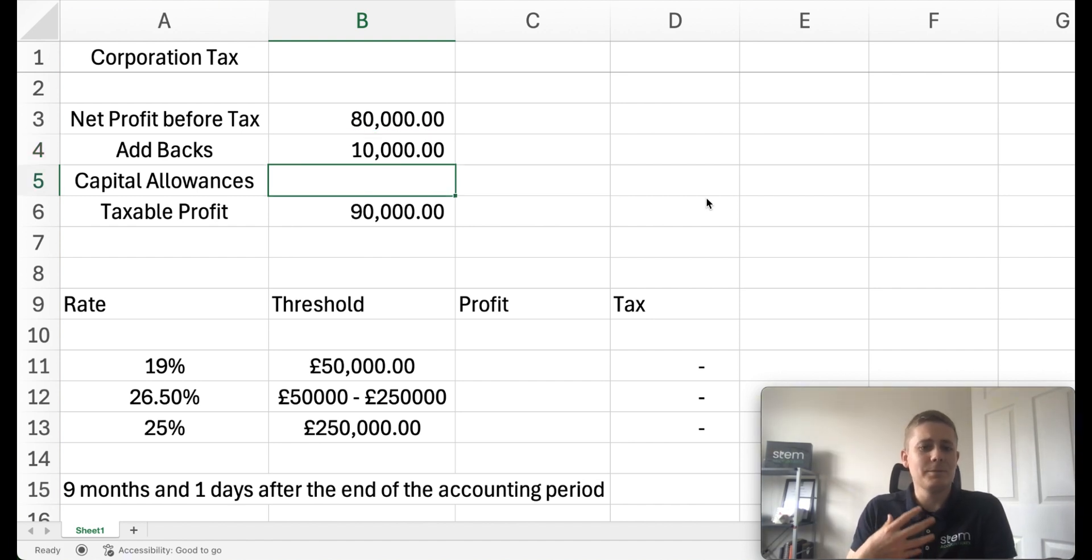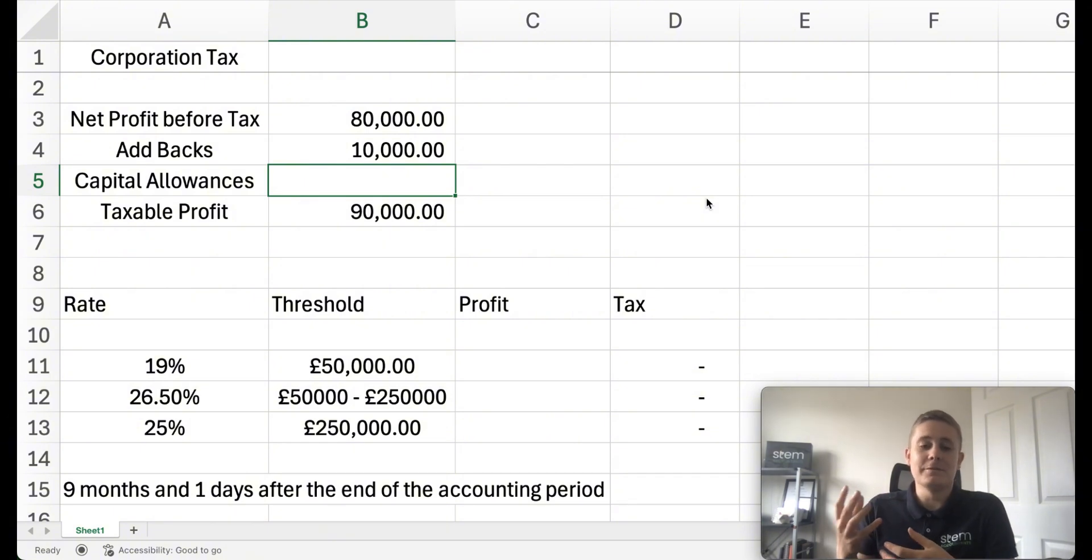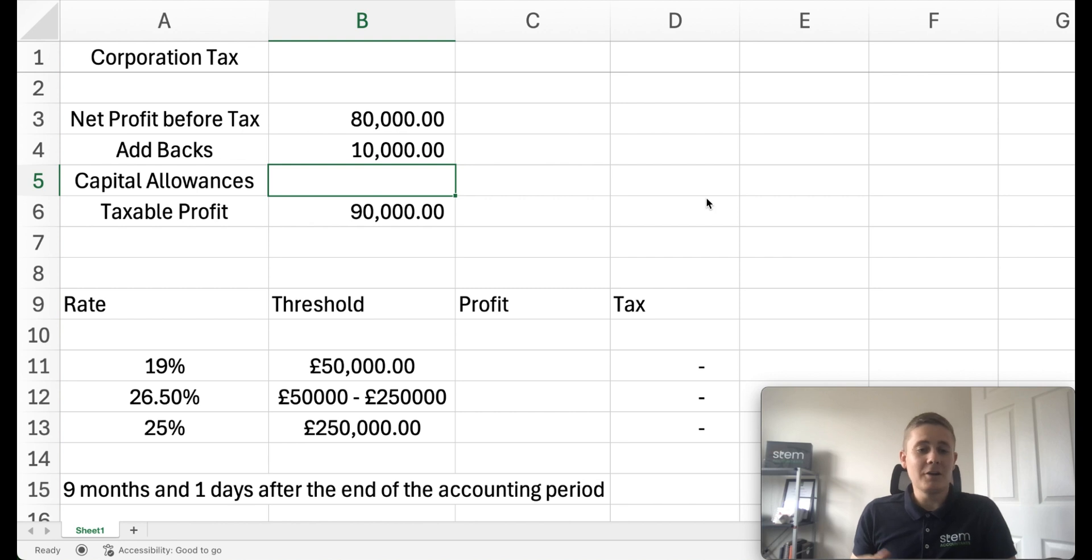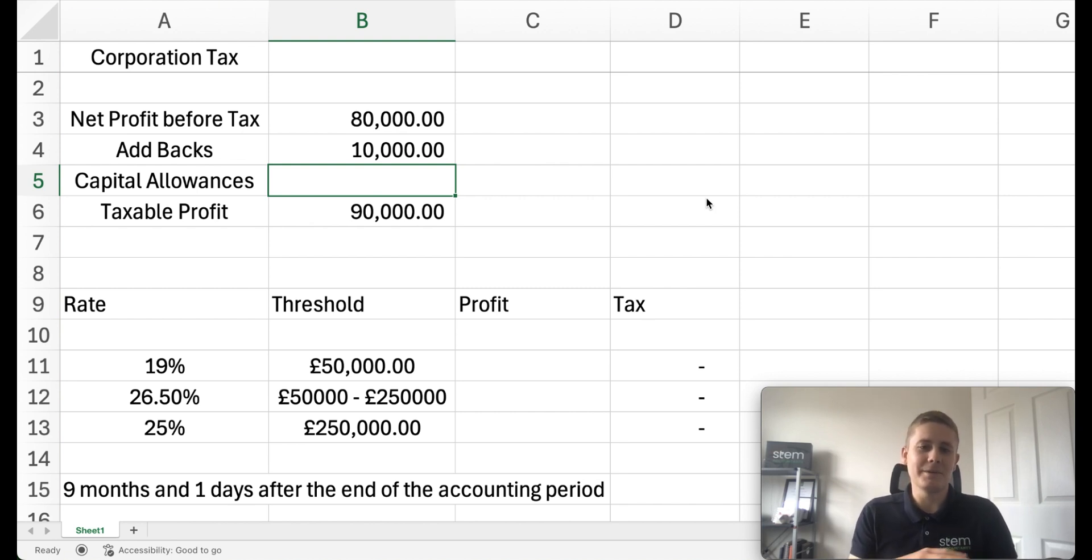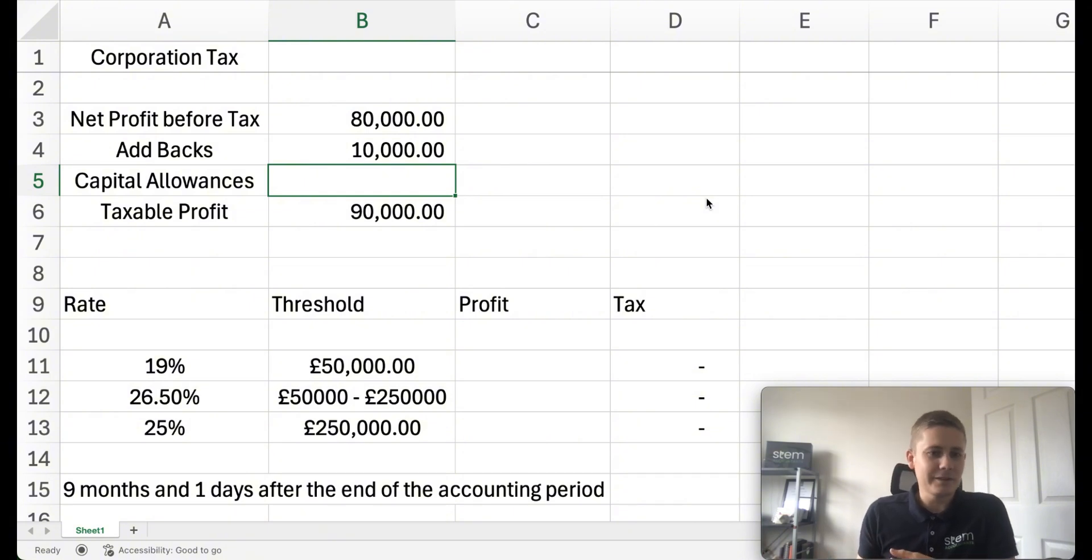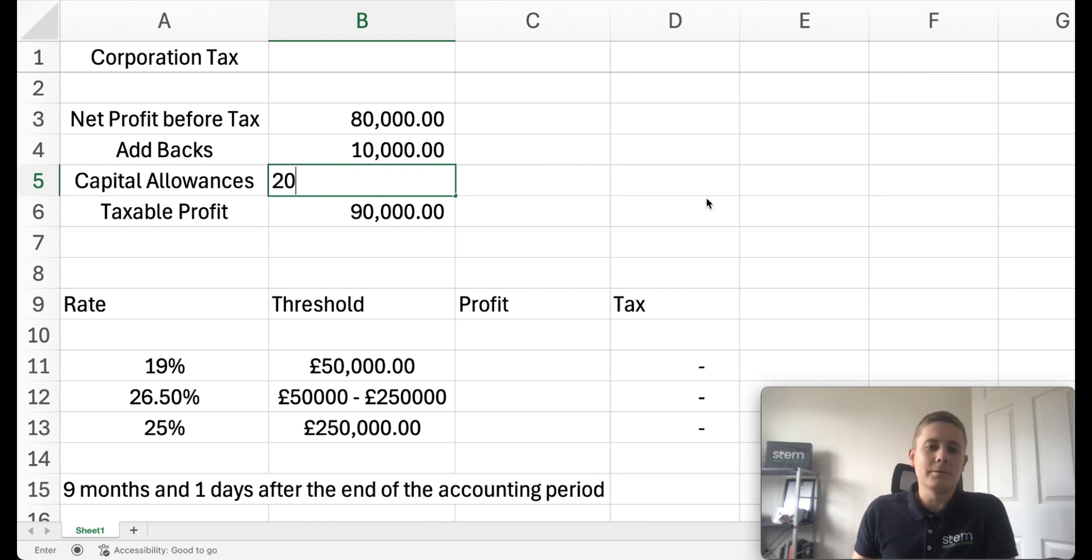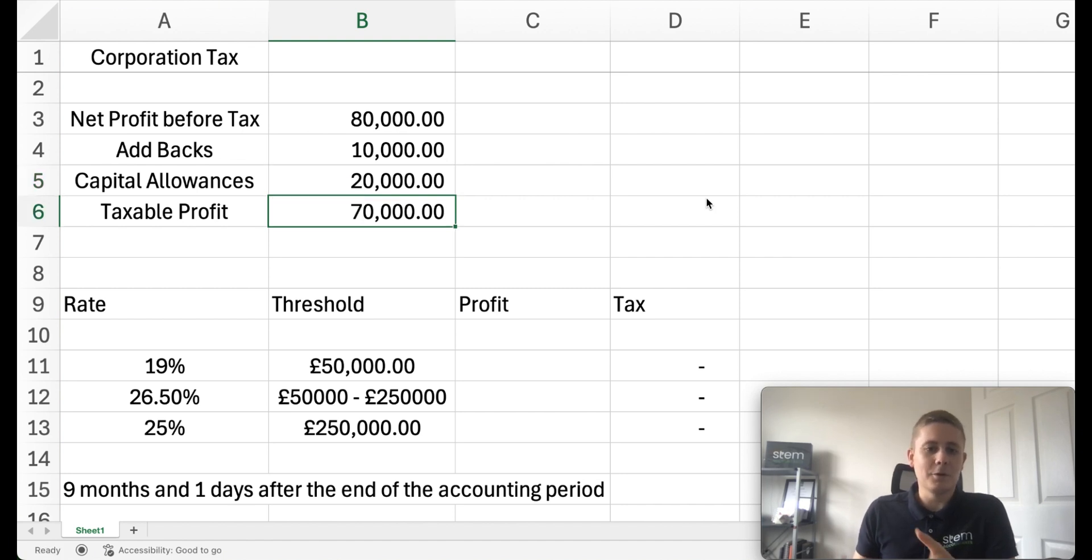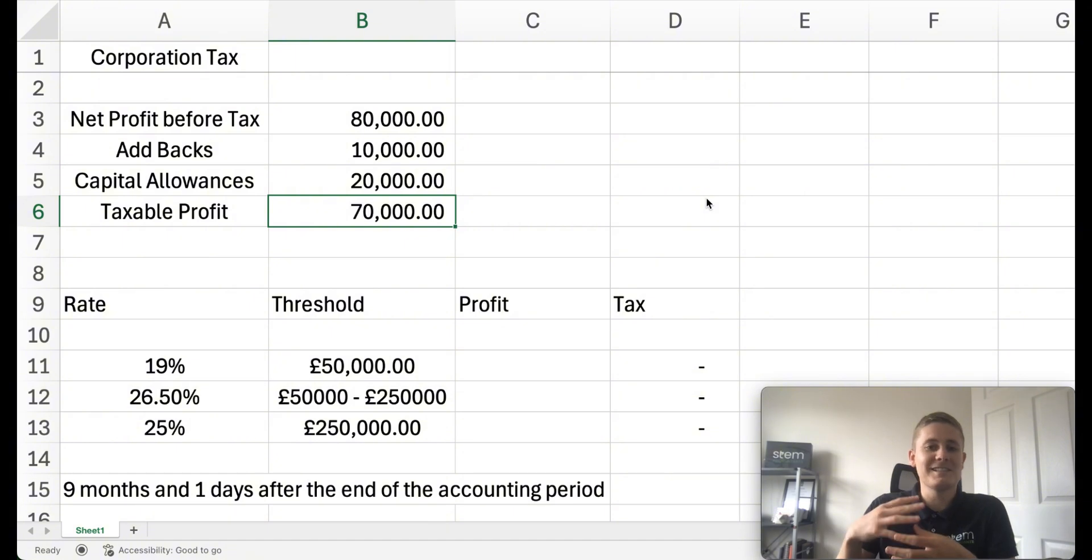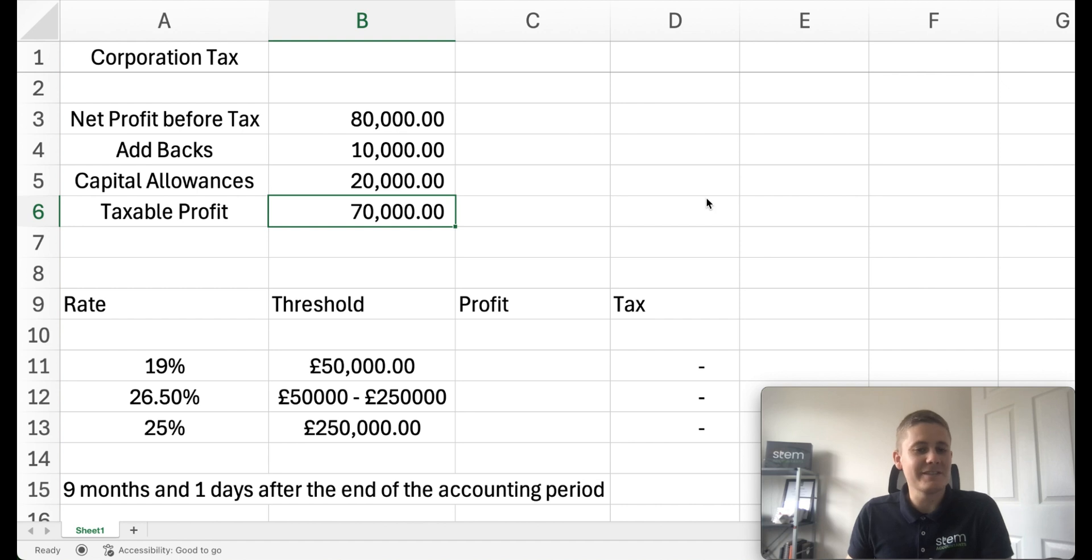And then we have capital allowances where expenses on equipment or motor vehicles have their own separate calculation for corporation tax relief. You might be entitled to 100% of it, maybe only 18%, but that's a separate calculation. Let's say you bought a brand new van, 100% allowable, £20,000. That will come off your net profit but won't necessarily show in your P&L. So in this example we've got taxable profit of £70,000.